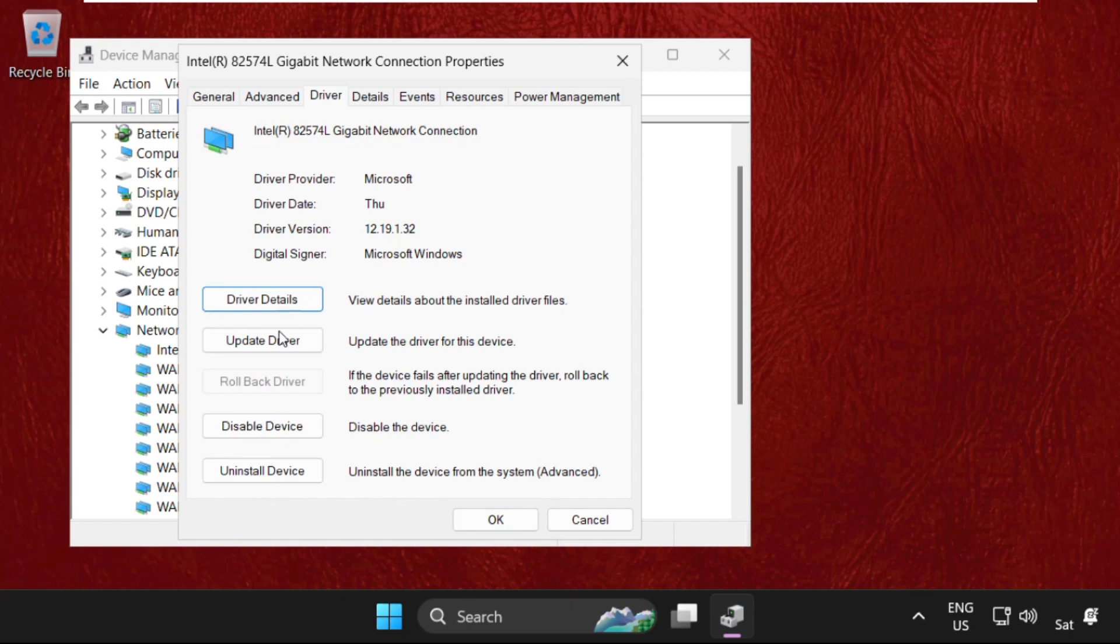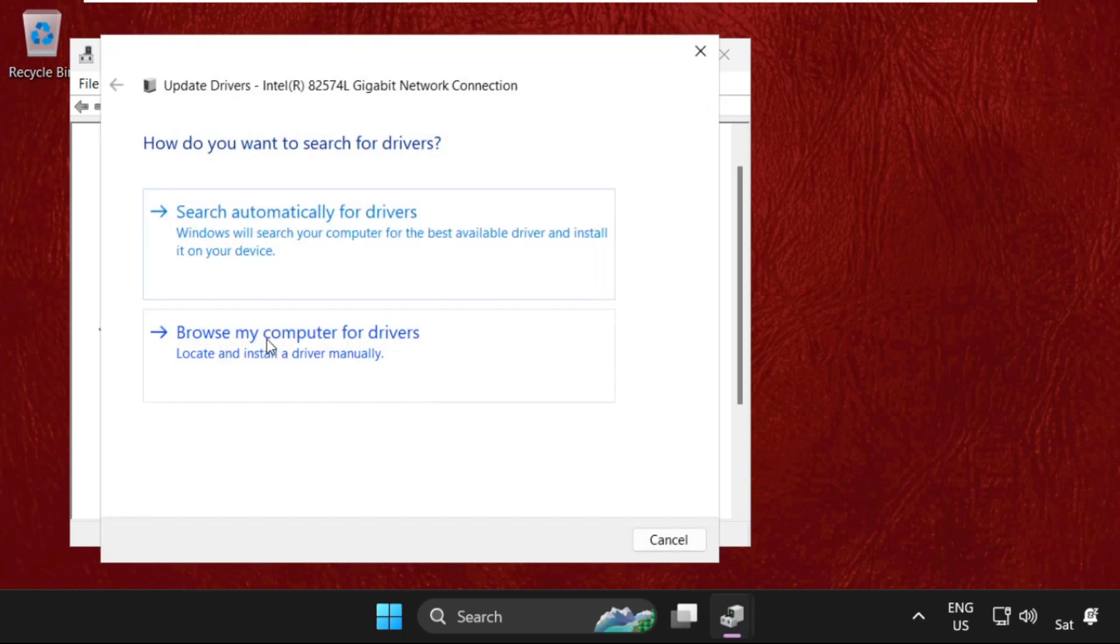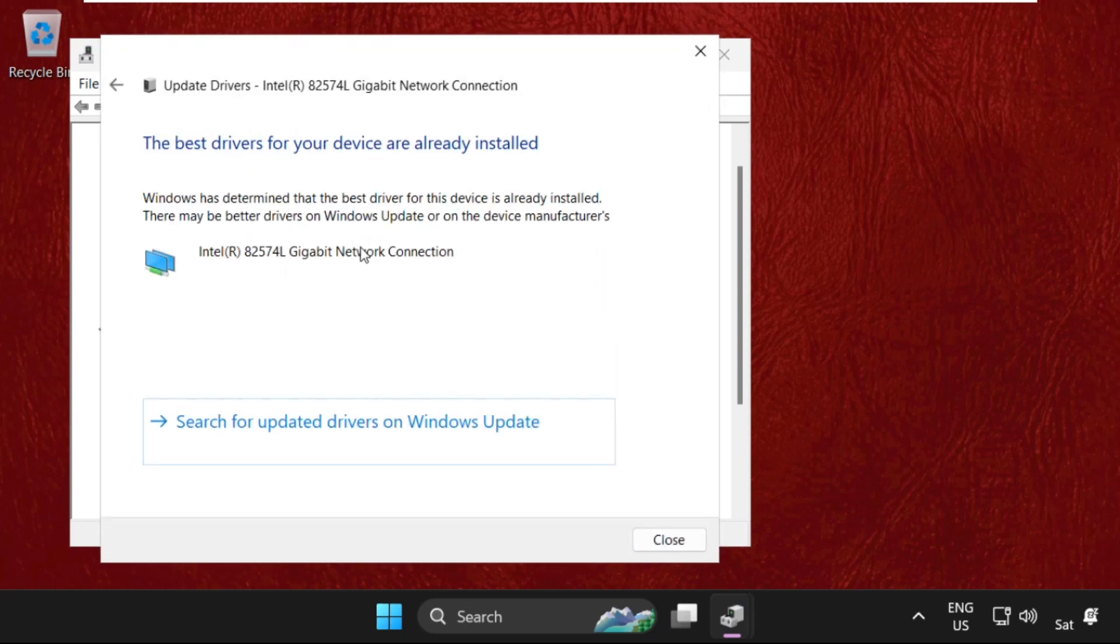Now check this one. The best drivers are installed now, so close this window.